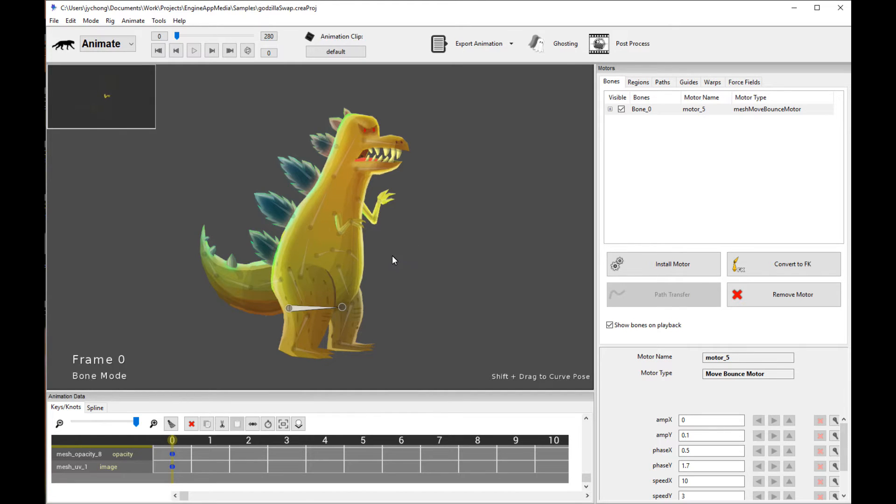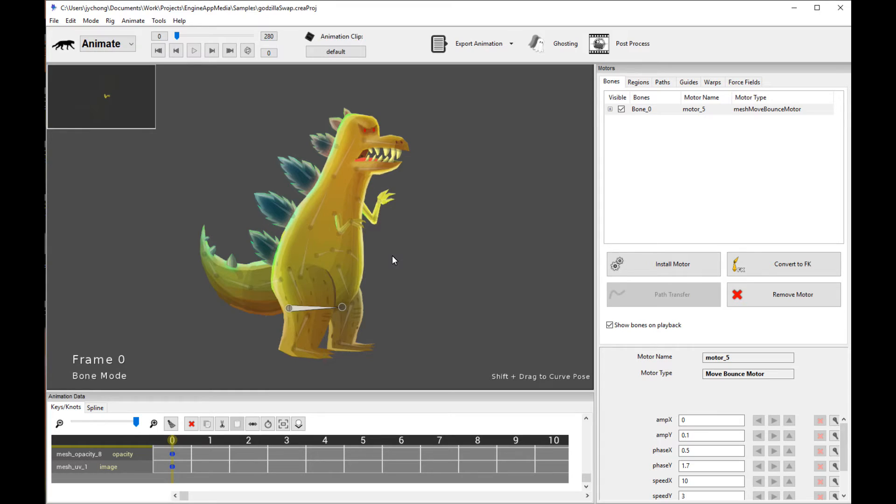And that's all for the Creature Tool portion of this tutorial, and I will see you in Unreal Engine. And by the way, these runtime features have also been updated for the other runtimes, like Unity and LibGDX. So, read the documentation on how to trigger this functionality.